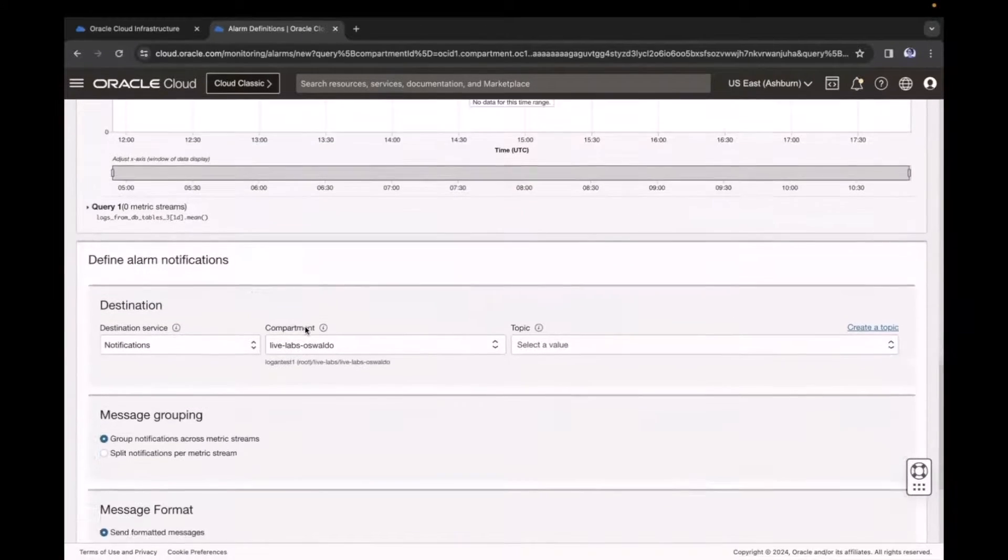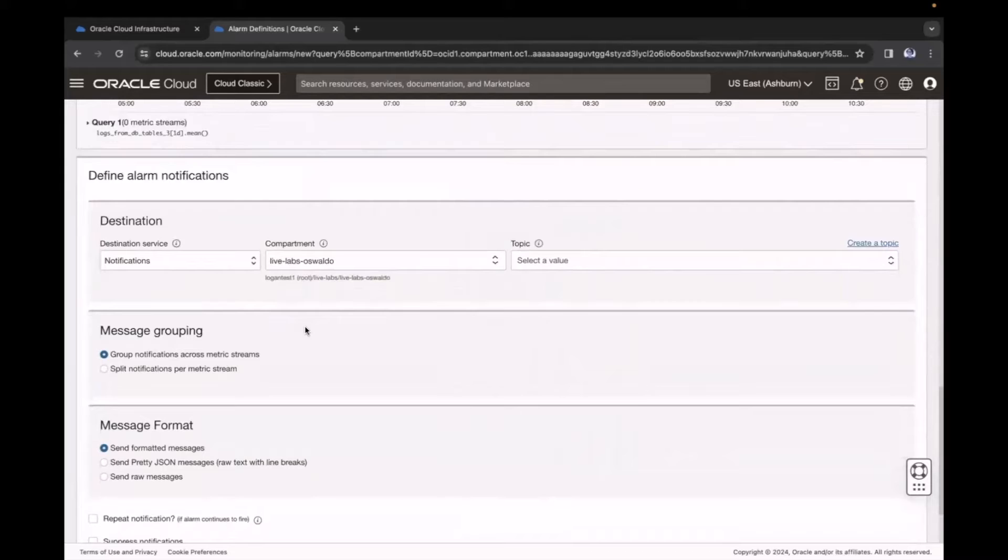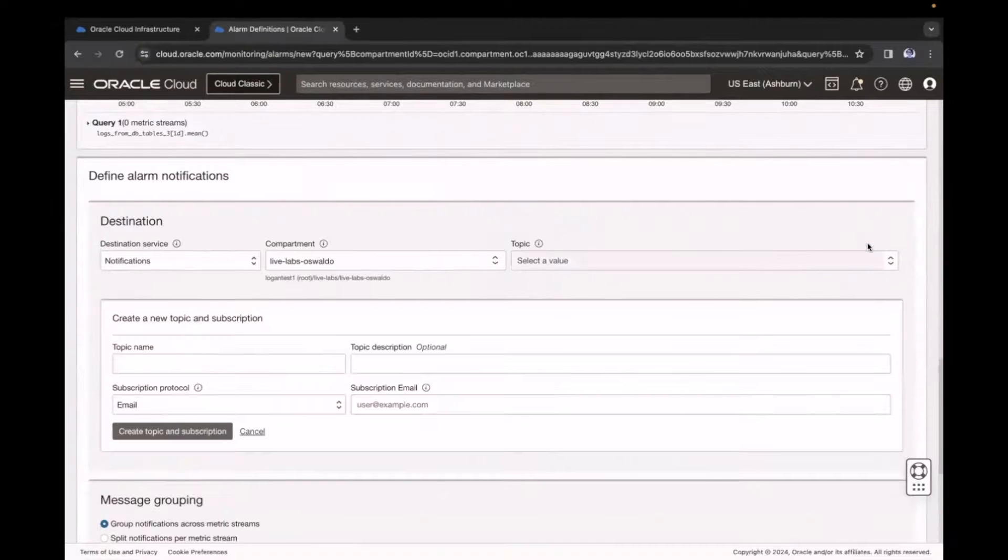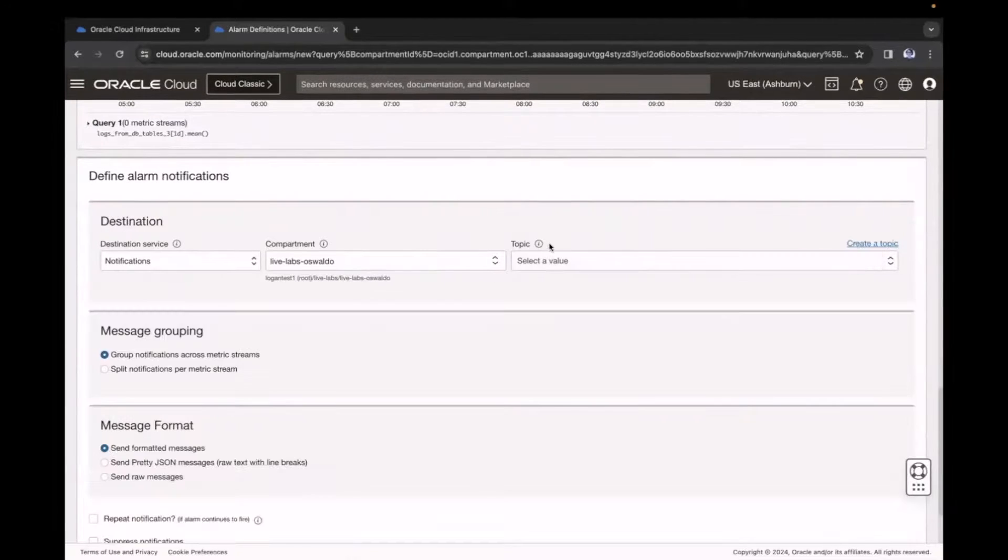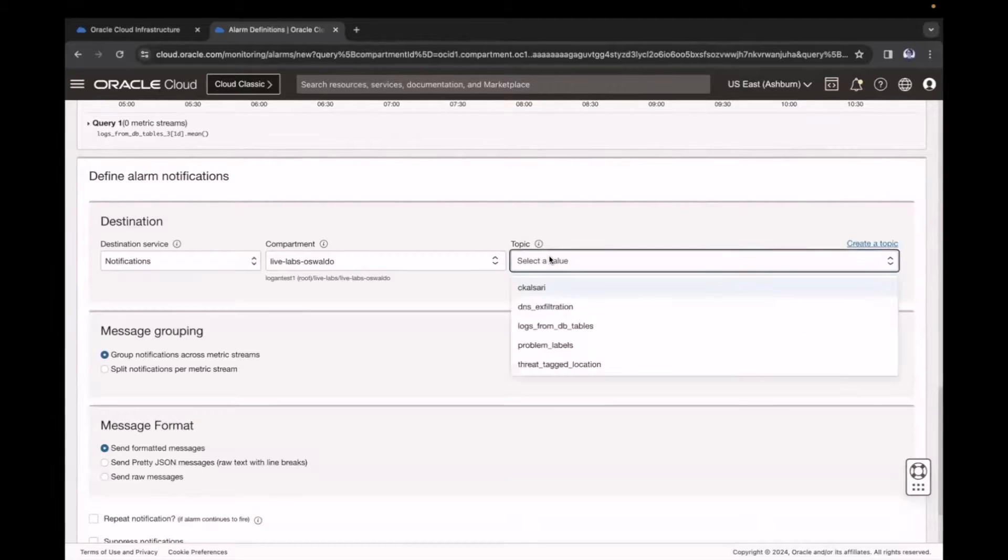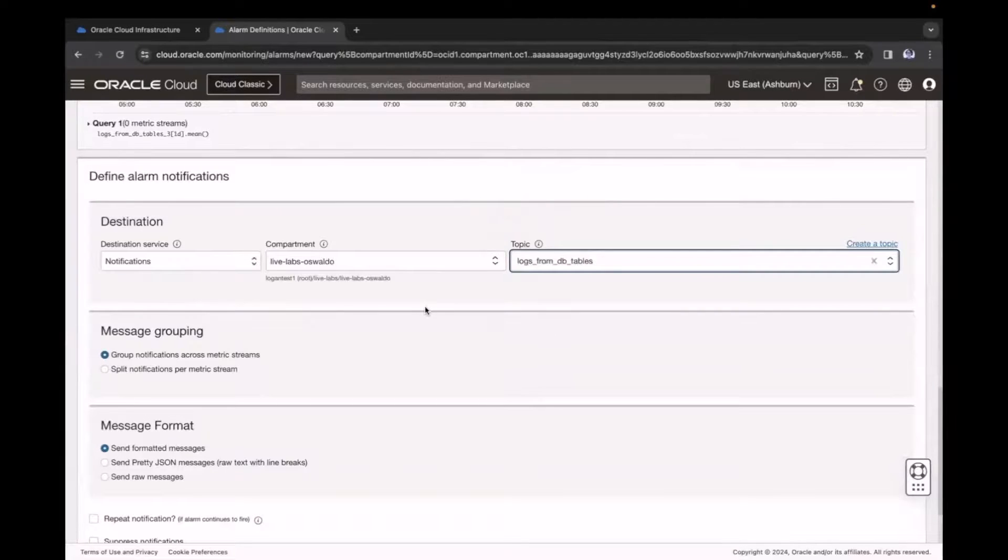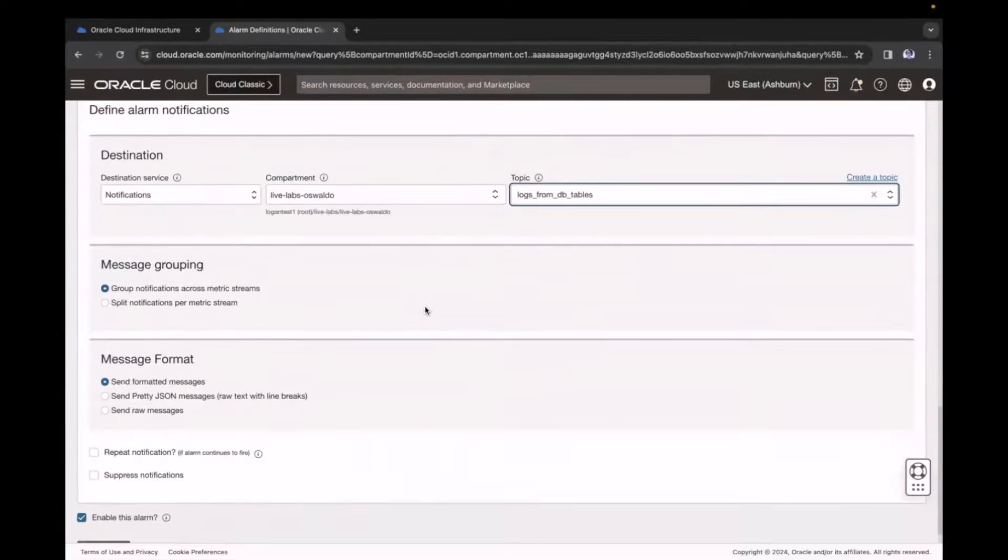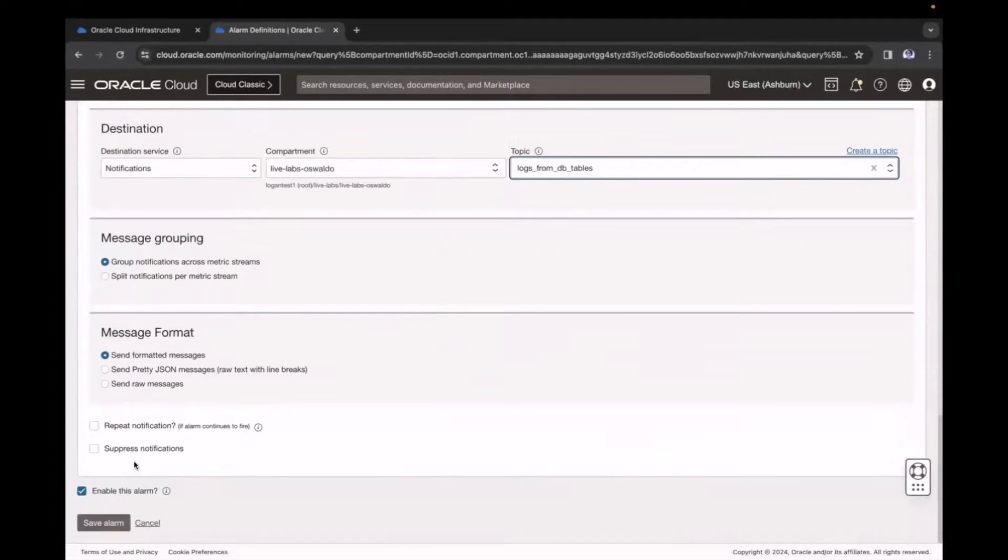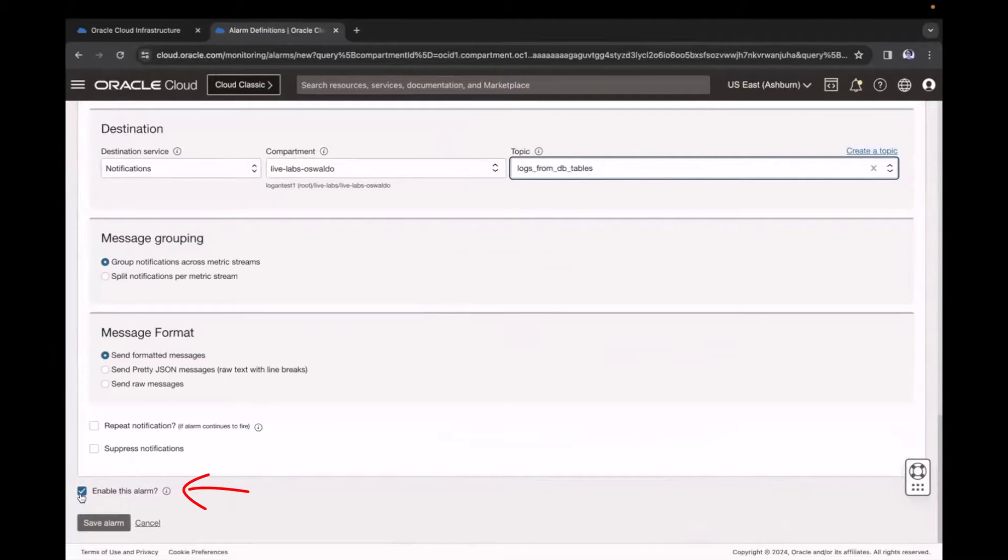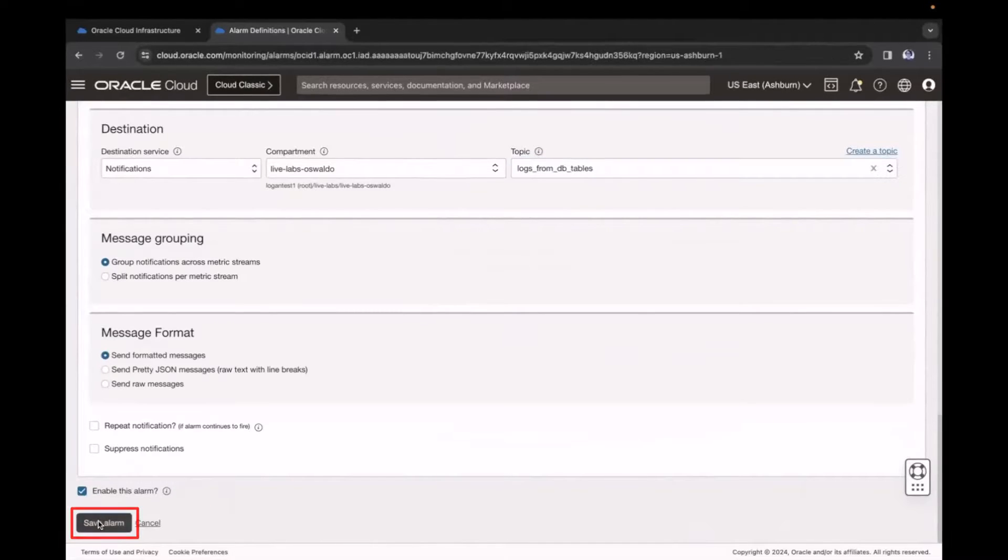Next, I can create a new topic, or select an existing one. In this example, I will select an existing topic. Confirm the Enable This Alarm checkbox is checked, and then click Save Alarm.